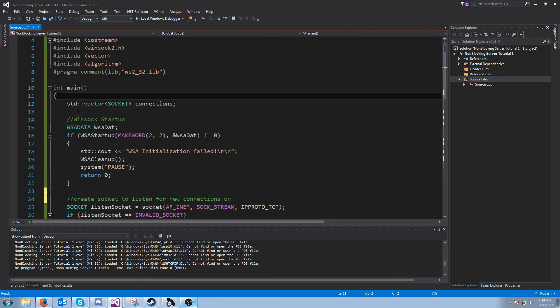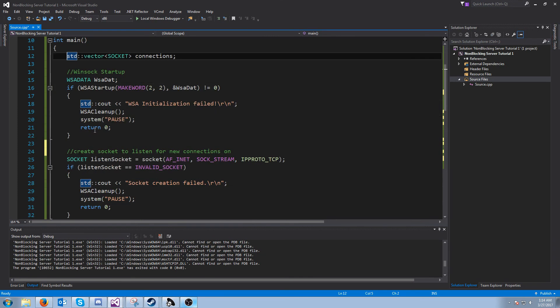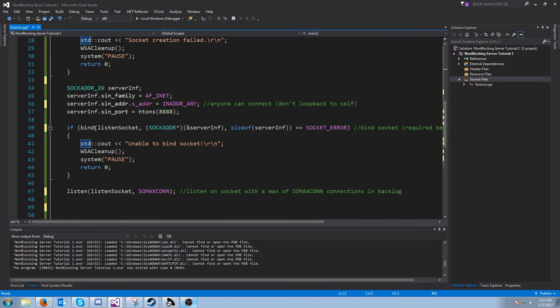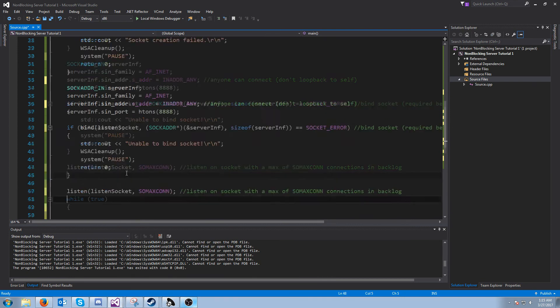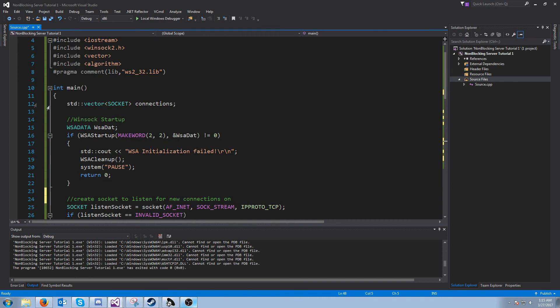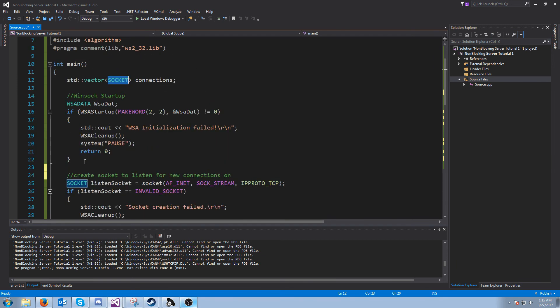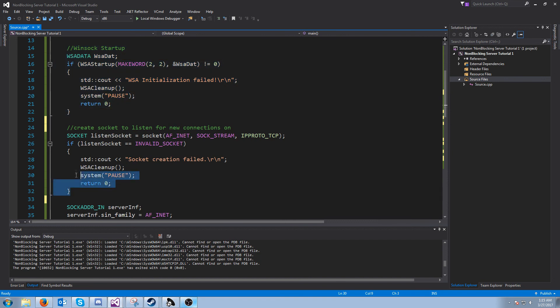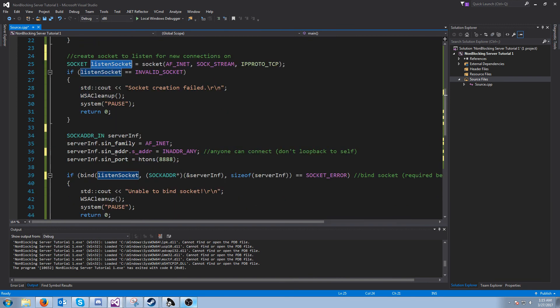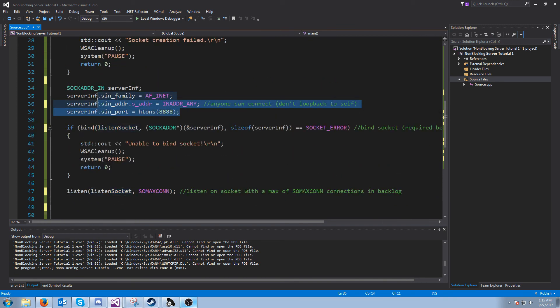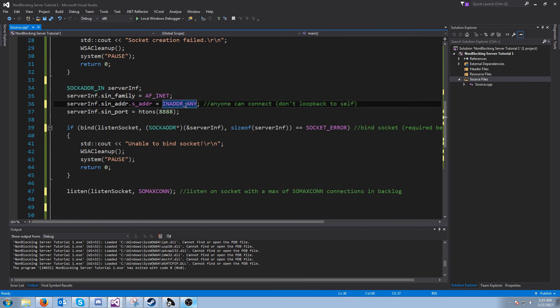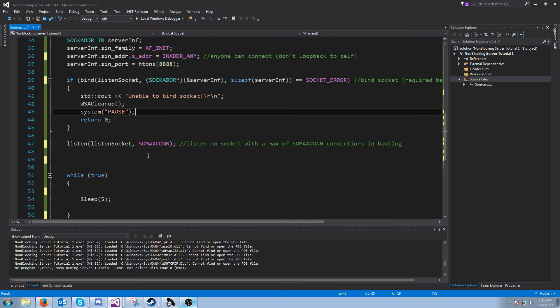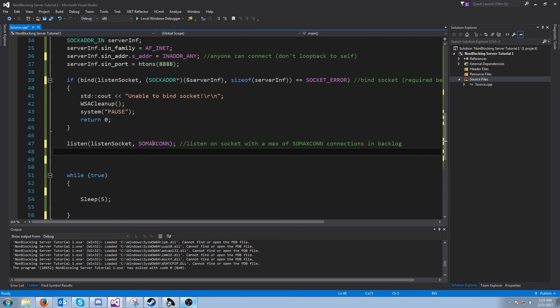I've gone ahead and copied some stuff from our previous server that is just review so we don't spend too much time going over this. This is just a vector of connections using sockets. This is Winsock startup, recreating the socket to listen for new connections on called listen socket. This is our server information on port 8888. Anyone can connect, we're not loop backing to ourself. This is where we're binding, we need to bind to be able to listen on the socket. And this is where we are listening on the socket with a max backlog of however many 7 and 7f's.